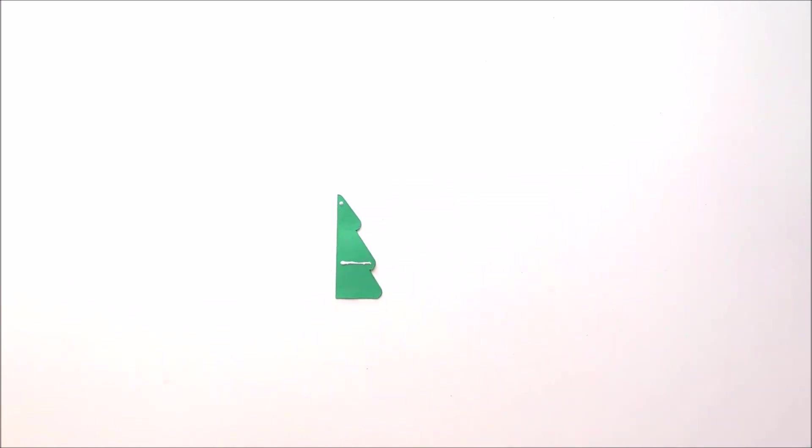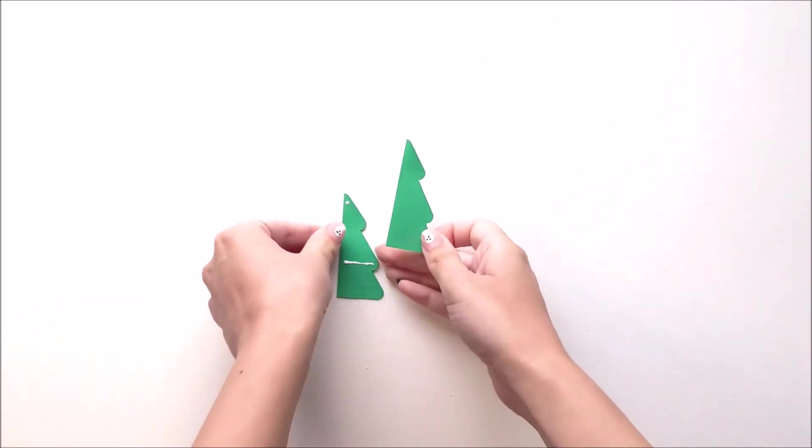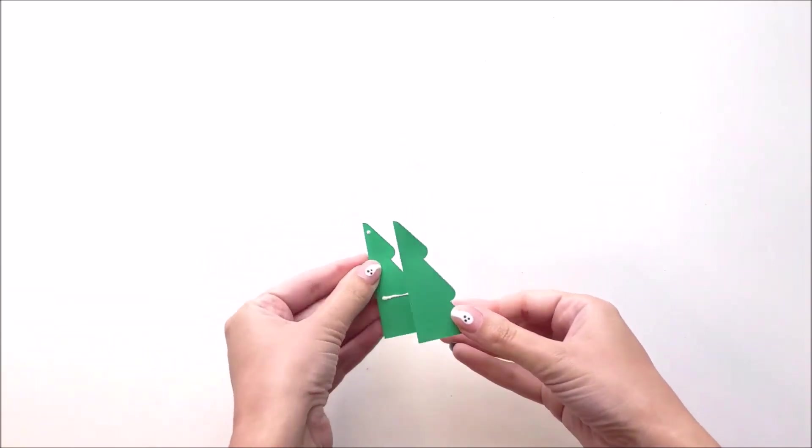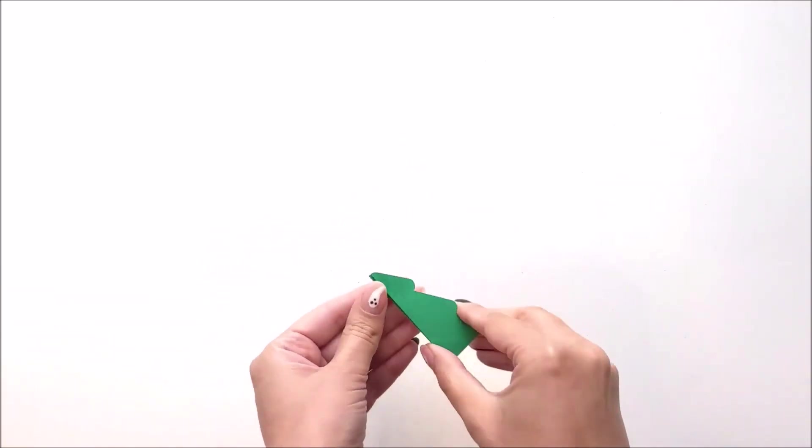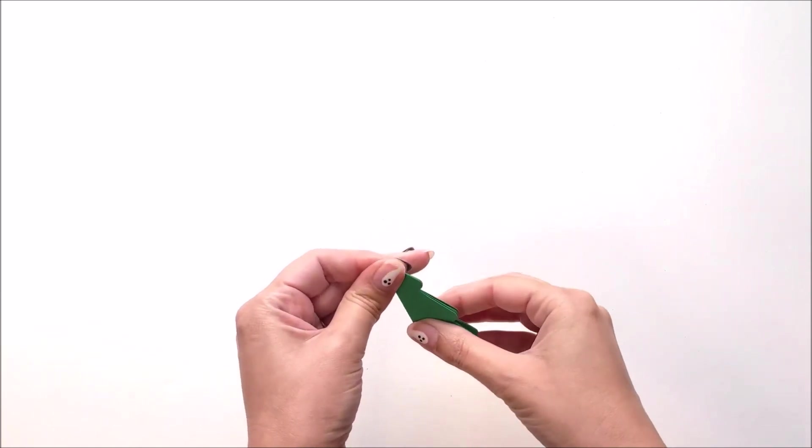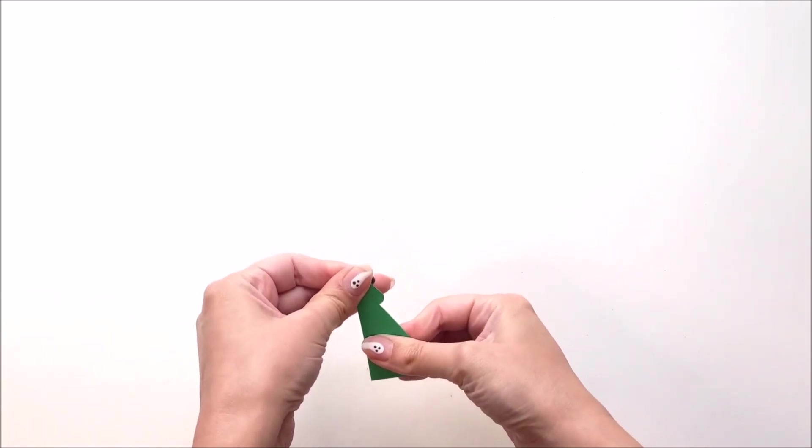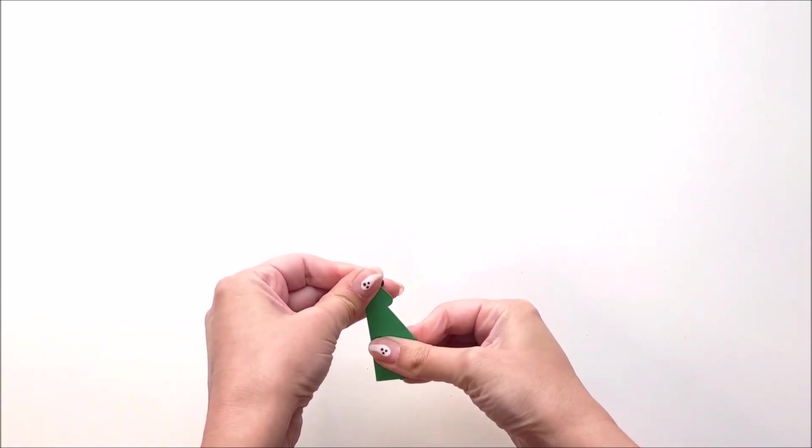And then you're going to take your next tree, and you're going to stick it directly on top of your first tree. Be sure to press that together where you have the glue so that it sticks.